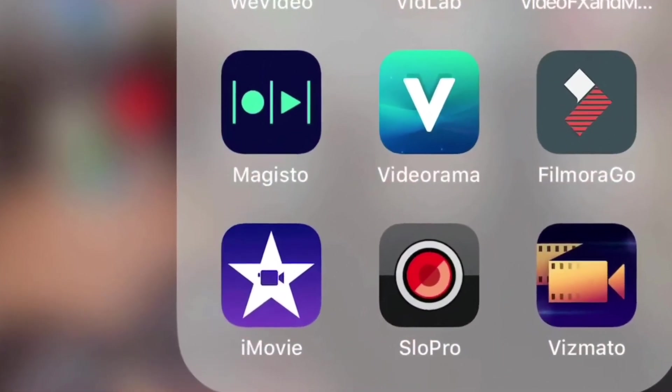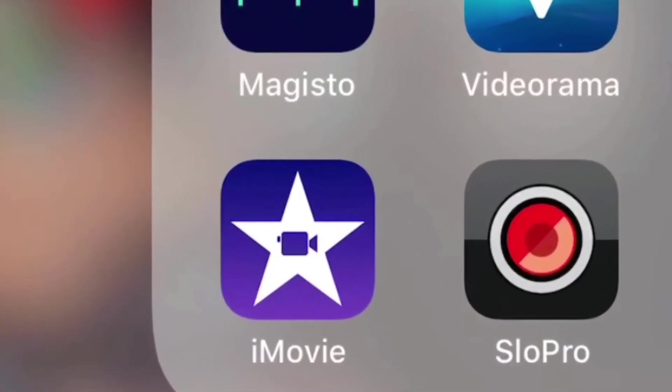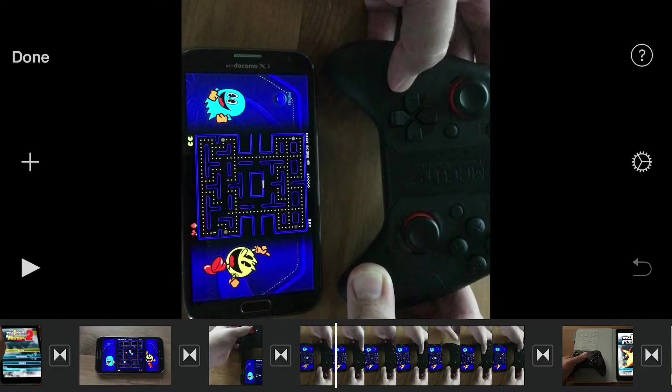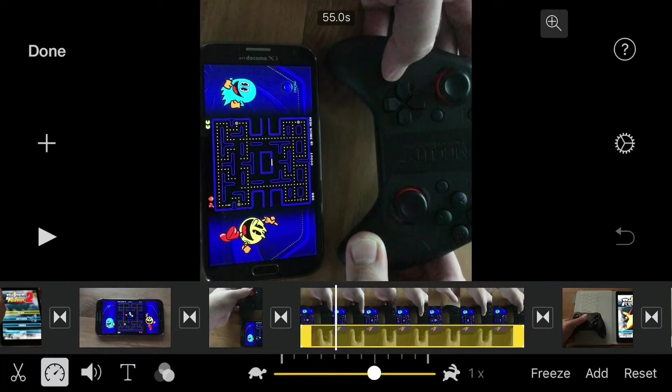I had a whole bunch of videos that I accidentally shot in portrait mode and I wanted them in landscape. In the past I've used that app. It's been helpful but it takes a long time because you have to do each video one at a time and then re-save it and everything.